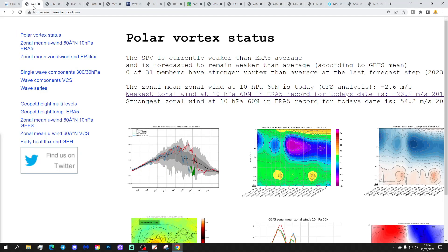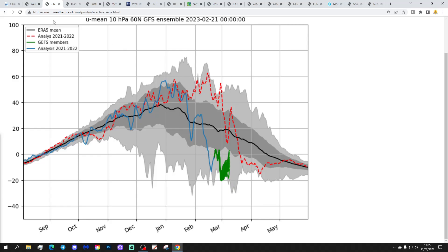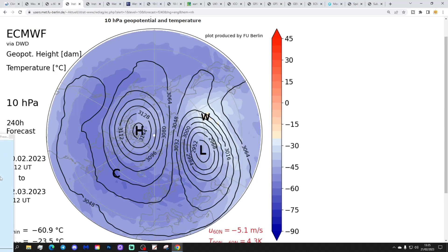The latest polar vortex status from Weather is Cool says that the zonal mean wind at 10hPa, 60 degrees north, is today at minus 2.6 m/s, so zonal winds remain in reverse. That's going to be the case for another day or so, then will go slightly positive. The latest forecast shows the reverse of zonal winds continuing, before zonal winds go slightly positive in the next few days, then at the end of February into the beginning of March zonal winds go negative again - a double dip reversal of zonal winds.